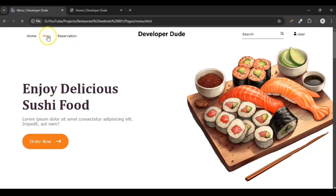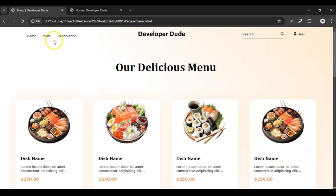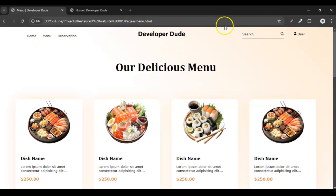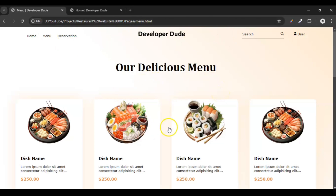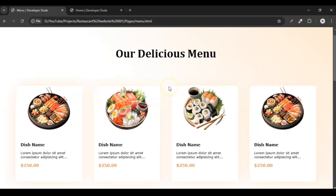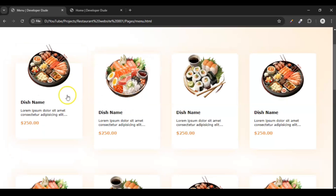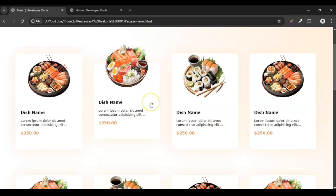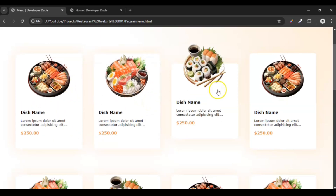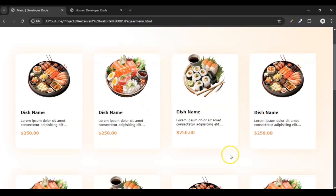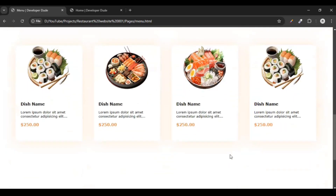Let me show you how our menu page looks. We have the header we built already, and the menu page starts from here. Whenever you hover over an item, you can see the plate comes up.